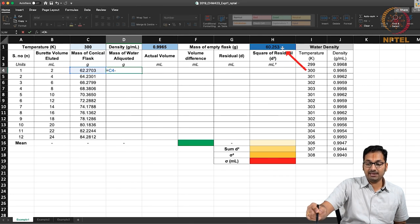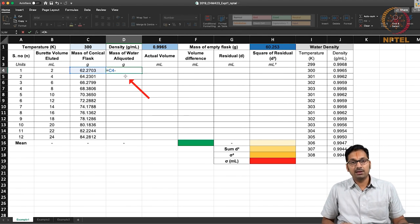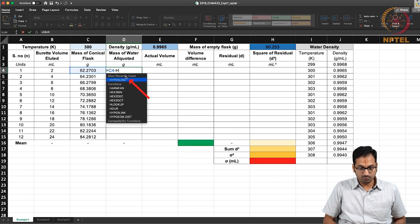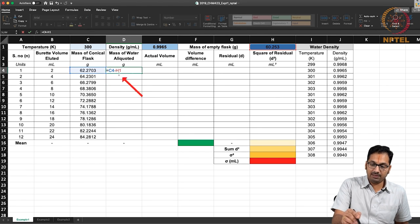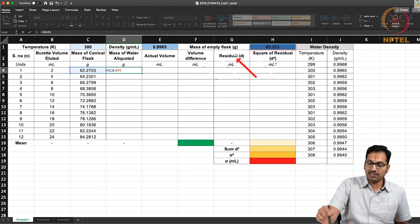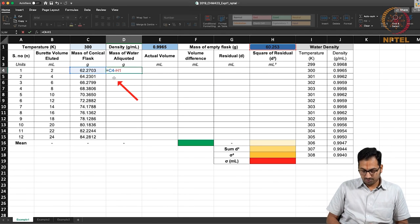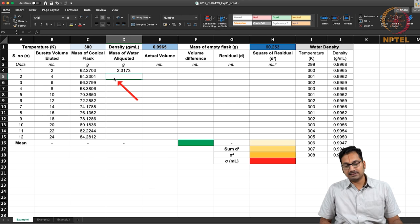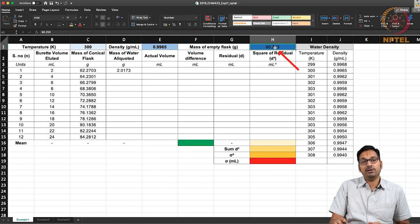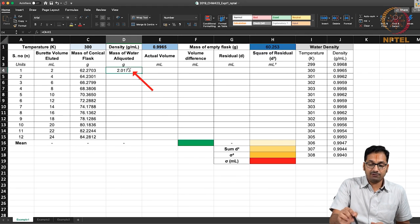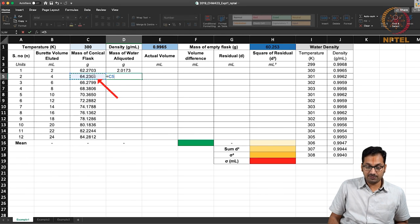You want to take the difference between the mass of the conical entered in cell C4 and the mass of the empty conical in H1. So you write the formula C4 minus H1. C4 is highlighted in blue while H1 is highlighted in red, which helps you understand which two parameters you are taking a difference between. Once you hit enter, it carefully calculates the difference between this value and that of the empty conical flask. You can repeat the same process by typing C5 minus H1, and so on.